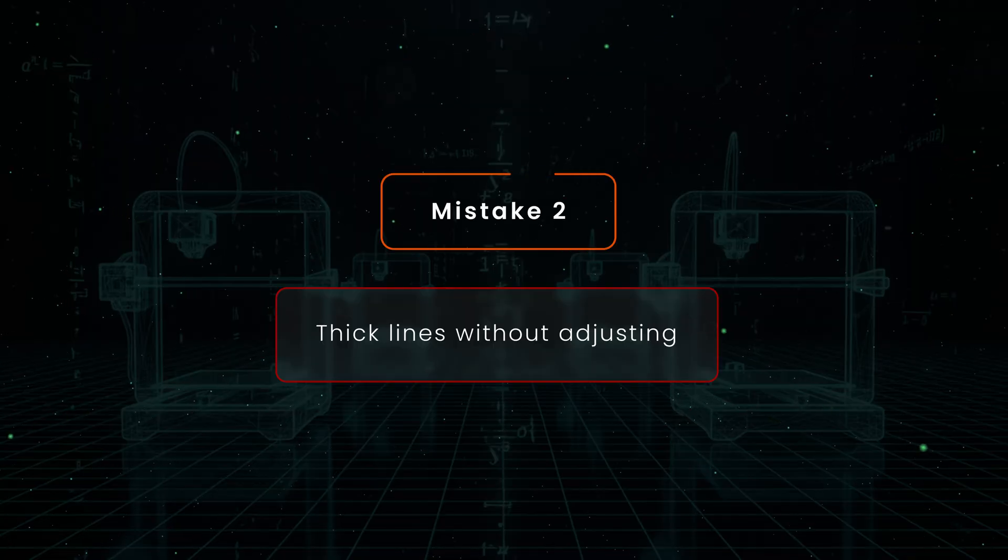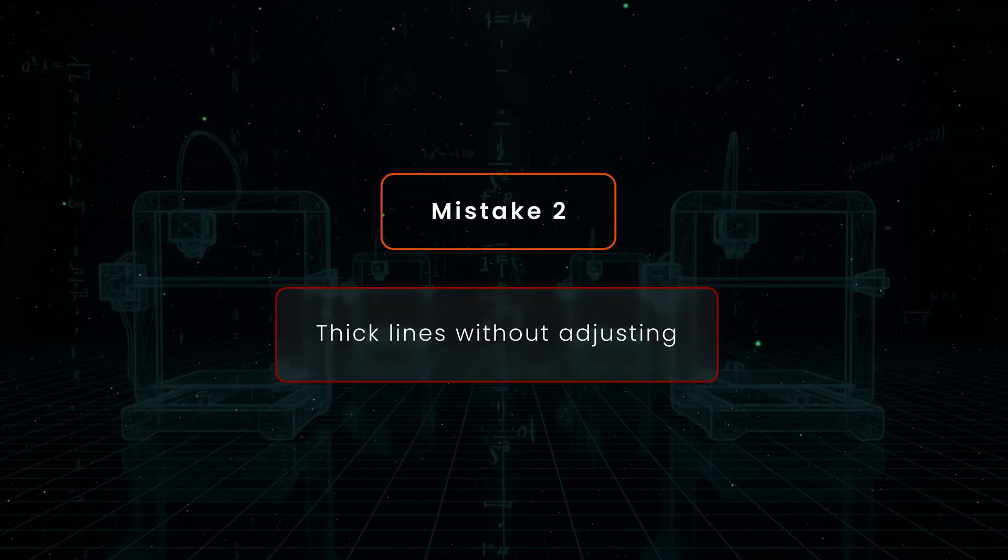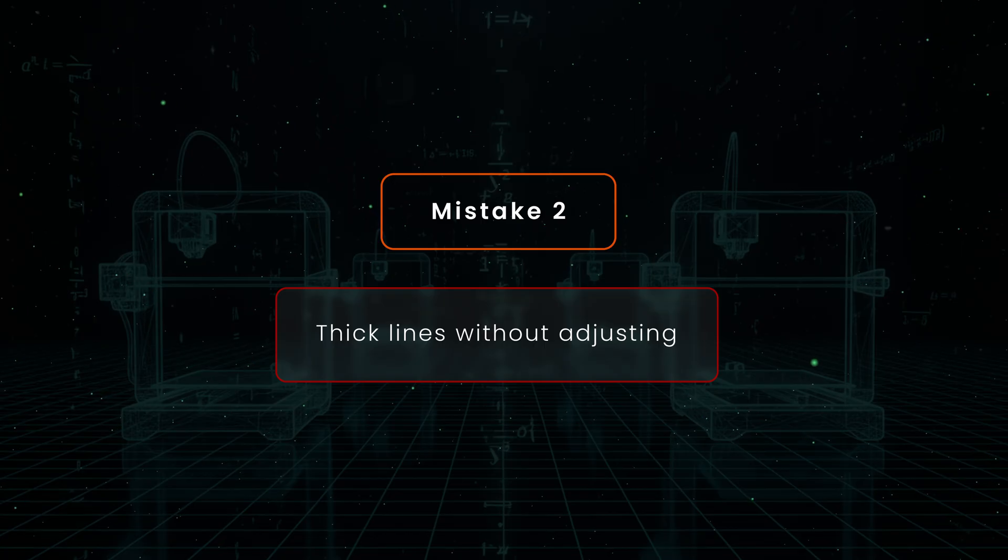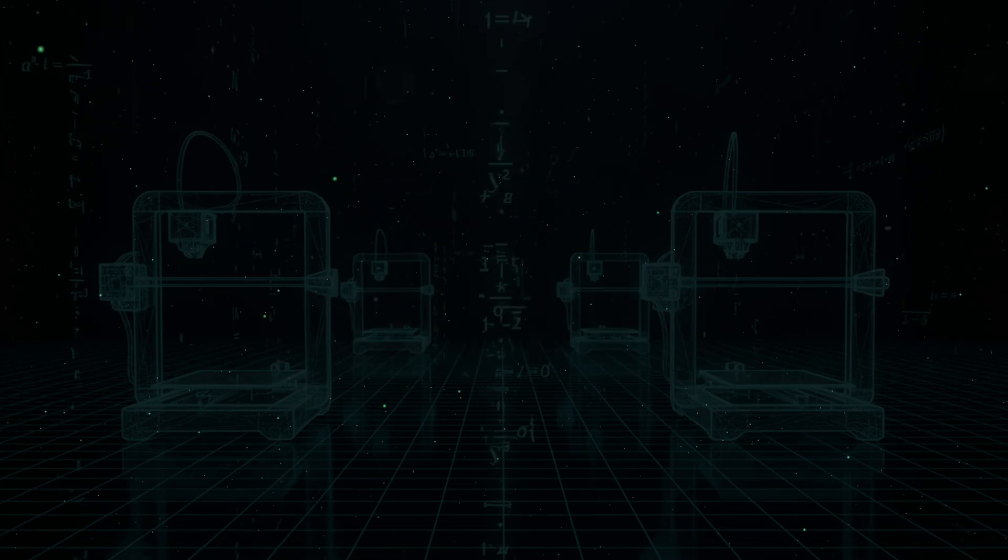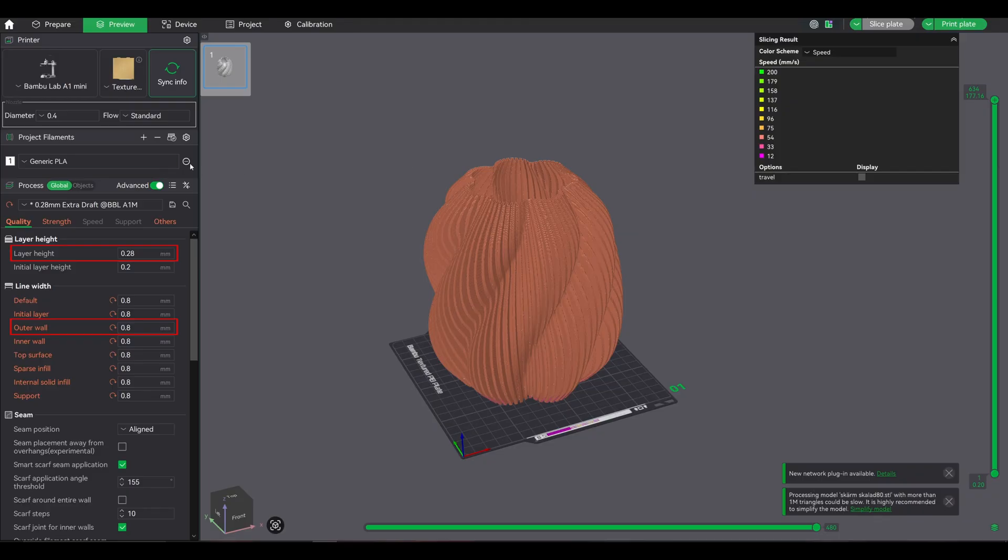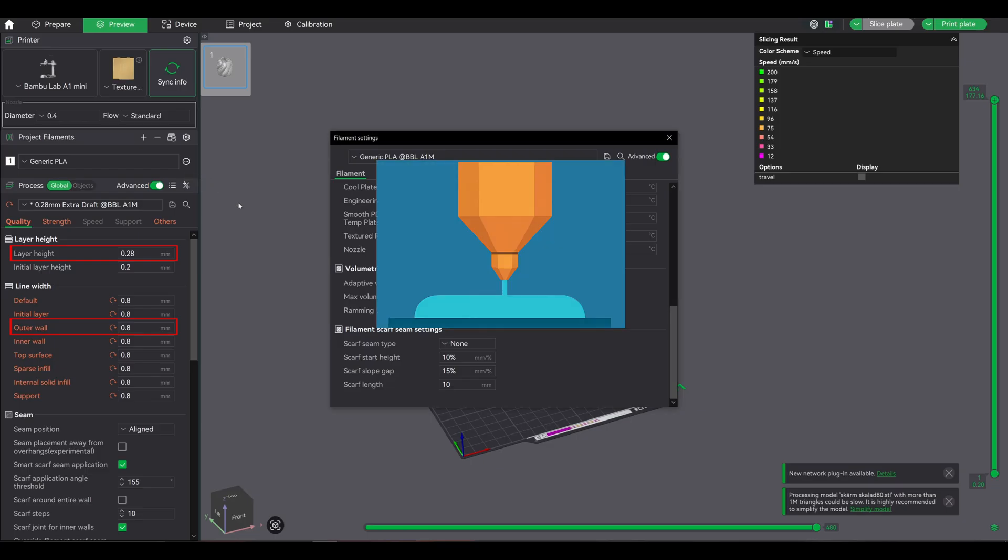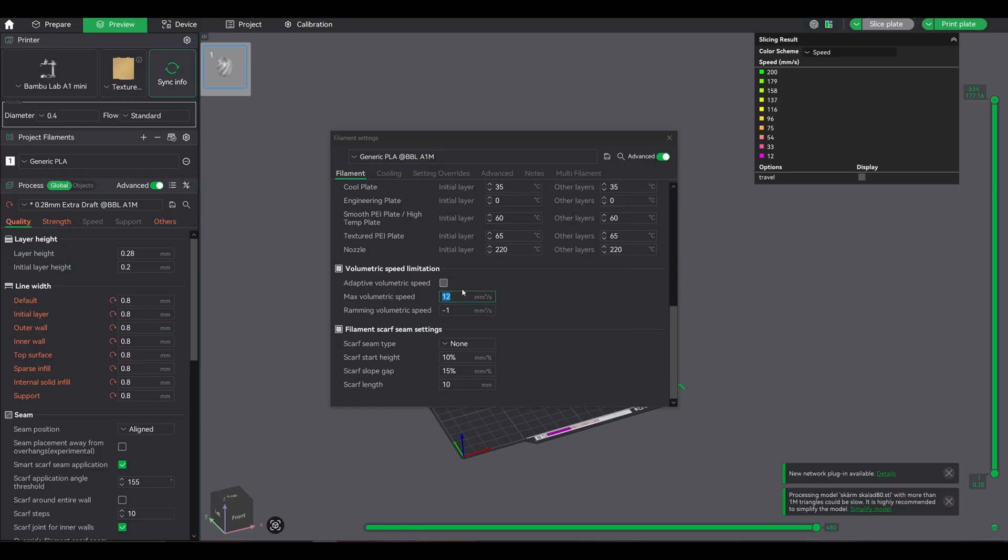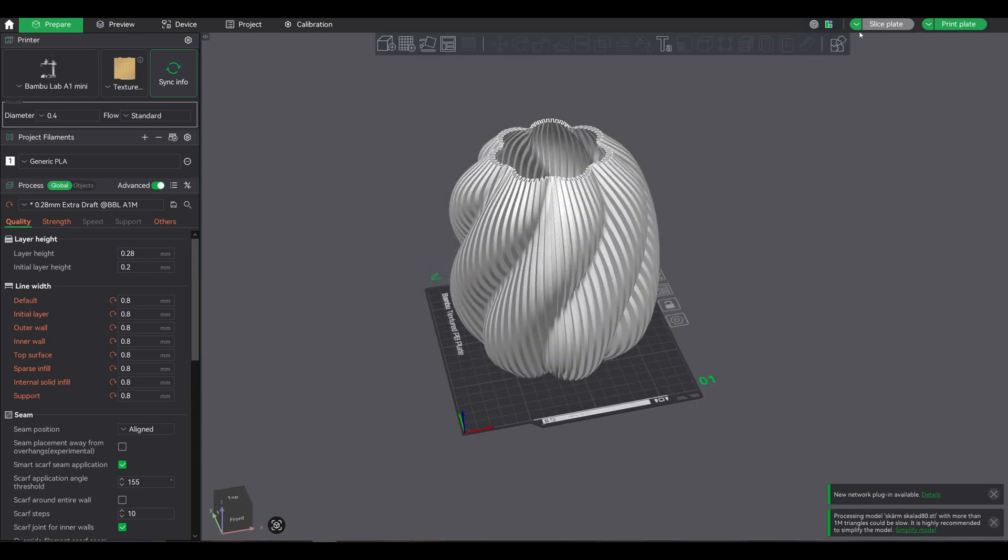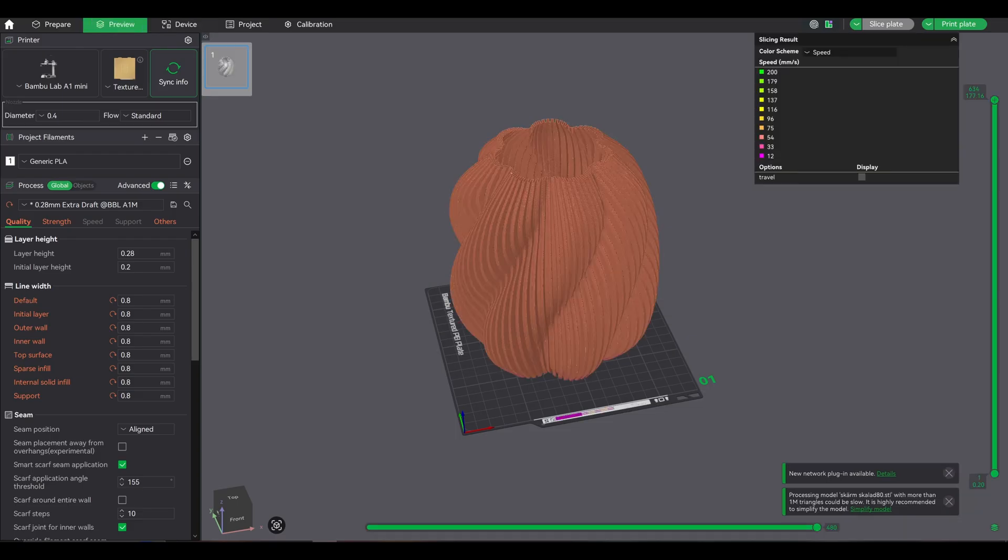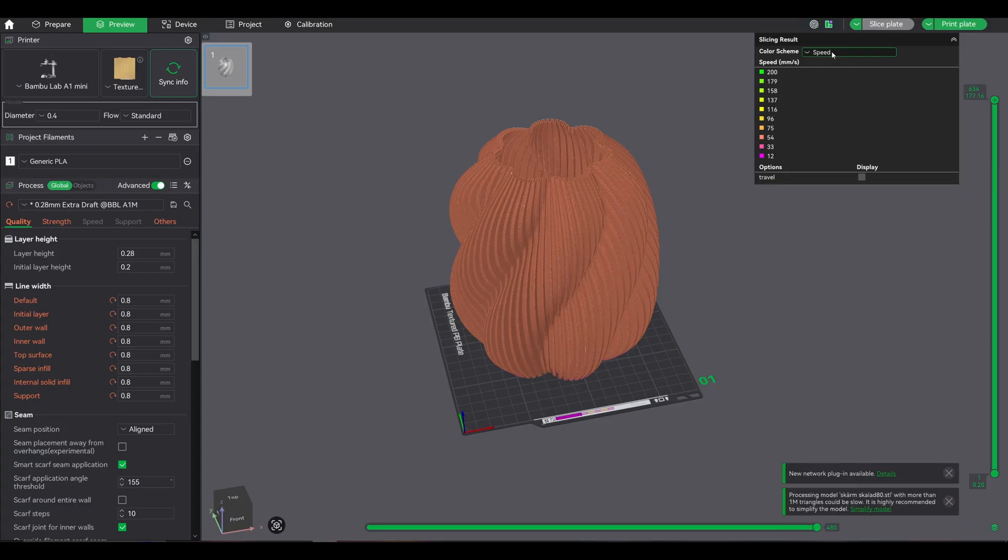Mistake 2: using thick line widths without adjusting max volumetric speed. A 0.8mm line width is amazing for speed and strength. Thick and chunky layers that print fast. Yes, please. But if your volumetric limit is too low, like 12mm³/s, your printer crawls because it can't extrude fast enough. You lose the entire speed advantage. It's like trying to drive a sports car in second gear.